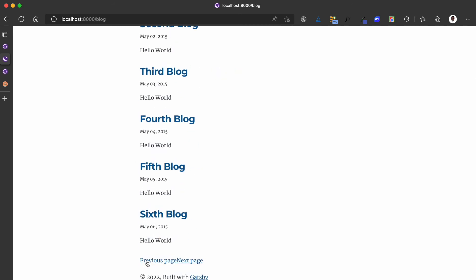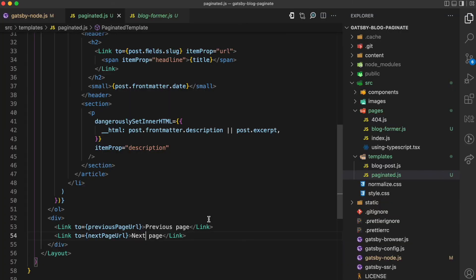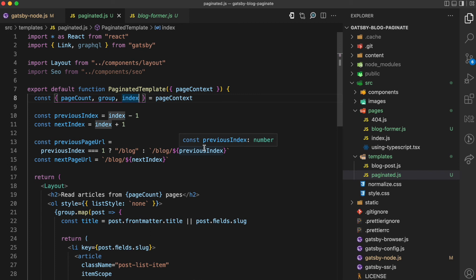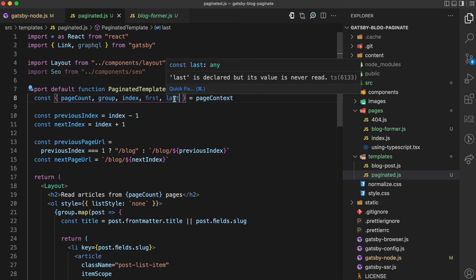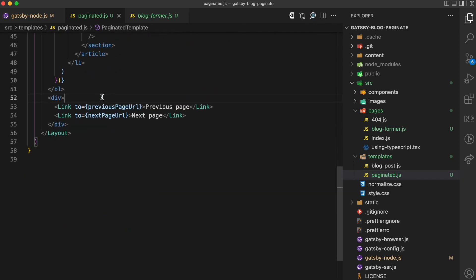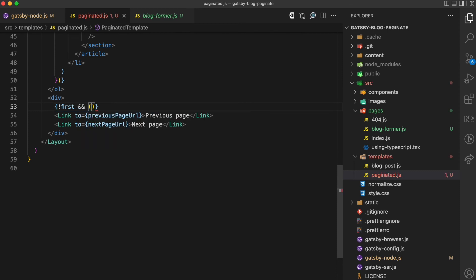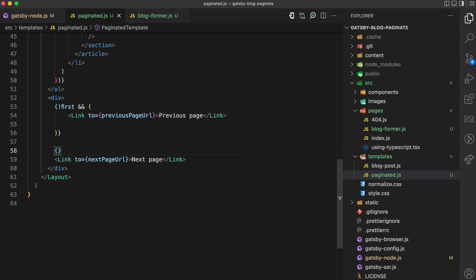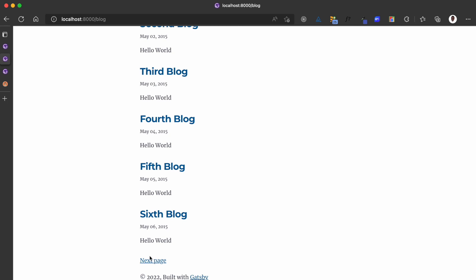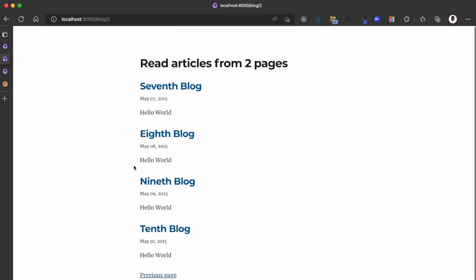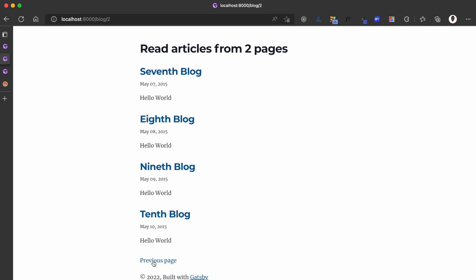Now let me show you how to conditionally render the previous and next page links depending on the active page. We're going to get more data from context: first and last. If we're currently on the first page, the first variable is true; if we're on the last page, the last variable is true. Using that, I can say: if first is not true, render the previous page link; and if last is not true, render the next page link. Back in the UI you can see the previous page is gone on the first page, and on the next page the previous link appears but there is no next page link since it's the last page.